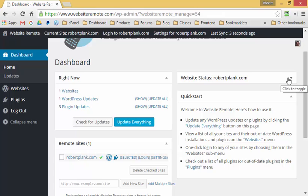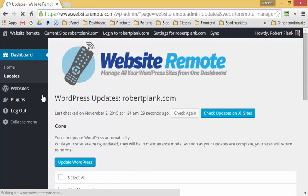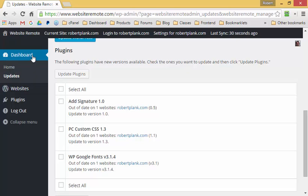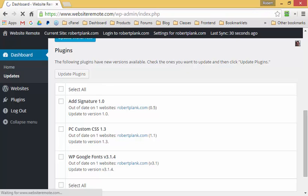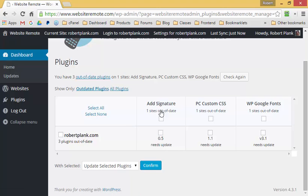We can see icons next to the site indicating WordPress updates and plugin updates. Clicking on the WordPress icon takes us to the updates area, where we can see new WordPress or plugin updates. You can imagine if you had ten different websites with twenty different plugins — you'd see a whole table showing which plugin versions need updating. For example, I can check the box for the Ad Signature plugin on robertplank.com and click "Update Selected Plugins."